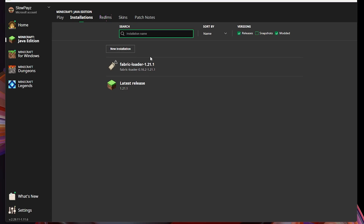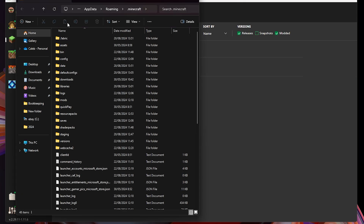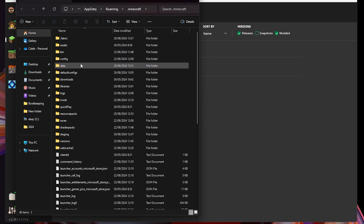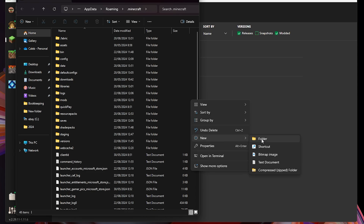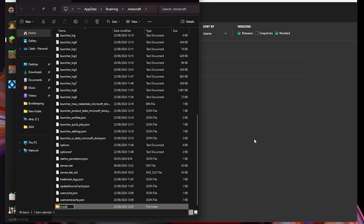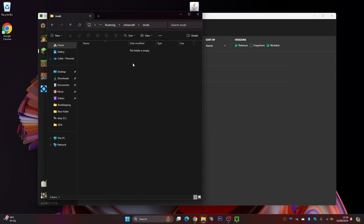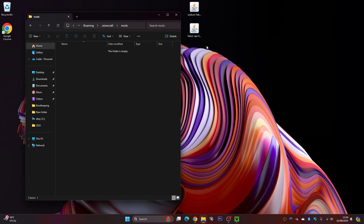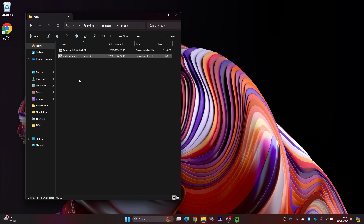Now we're going to install our mods. Click on the little file button to load up the Minecraft folder. Find the mods folder in here. If you don't have a mods folder, right click, go to new, click folder, and name it 'mods'. Once you've got your mods folder, double click into it. Then drag in the fabric API file and also the Sodium file. Now close this out.